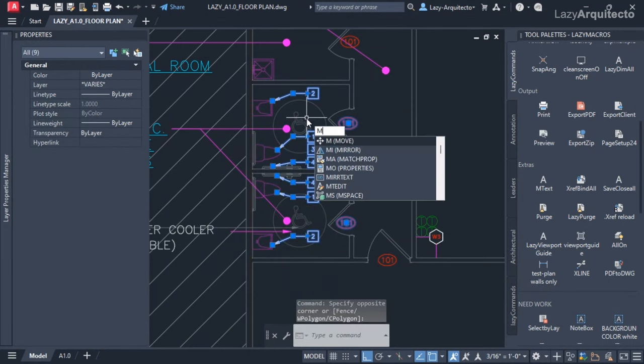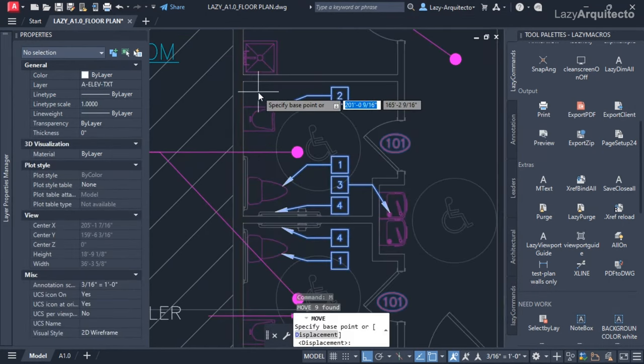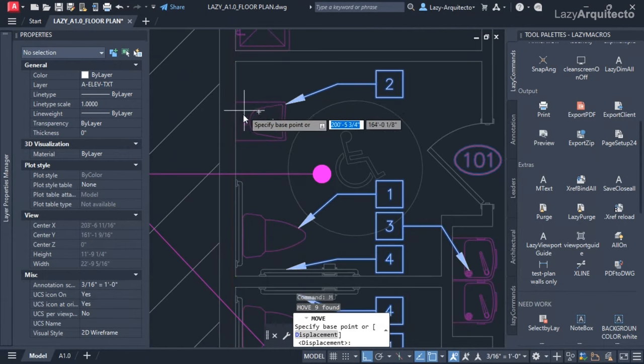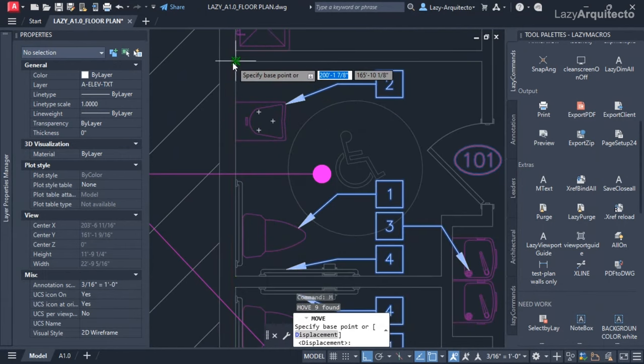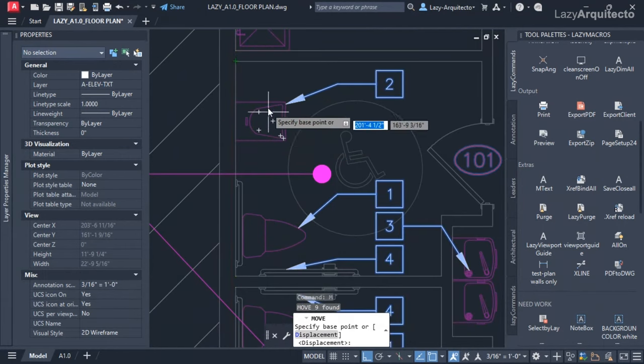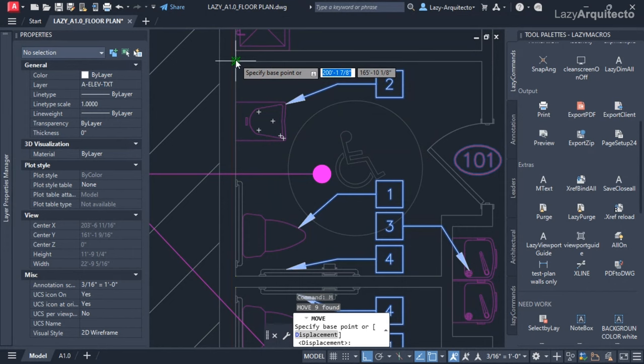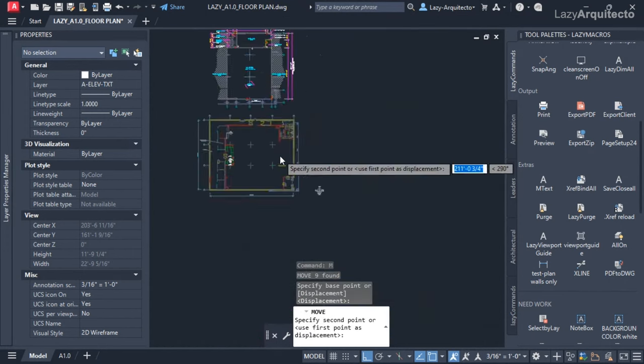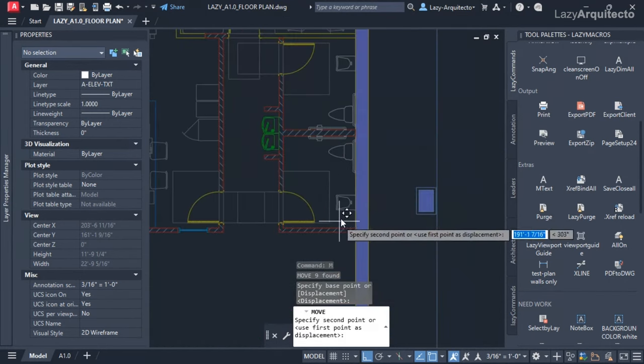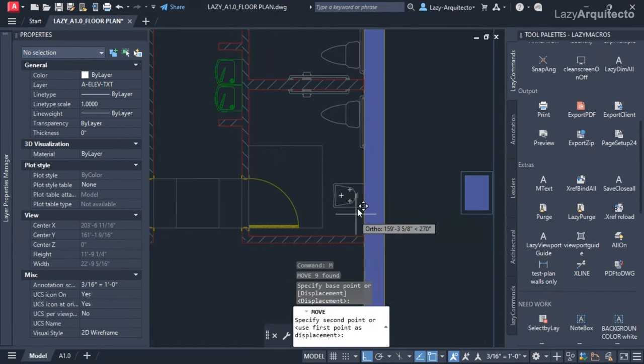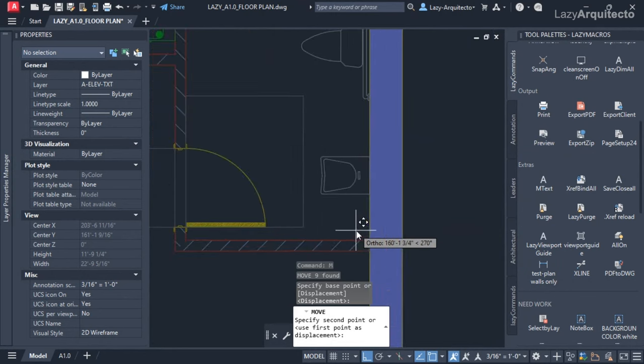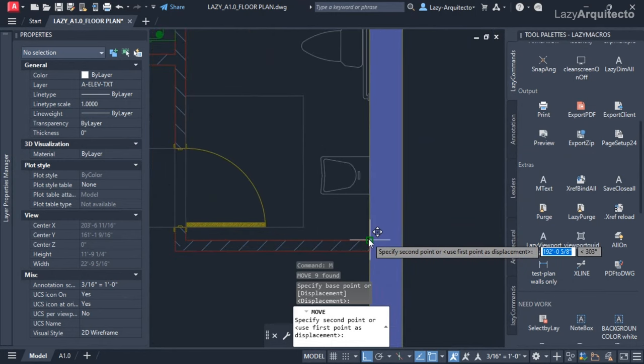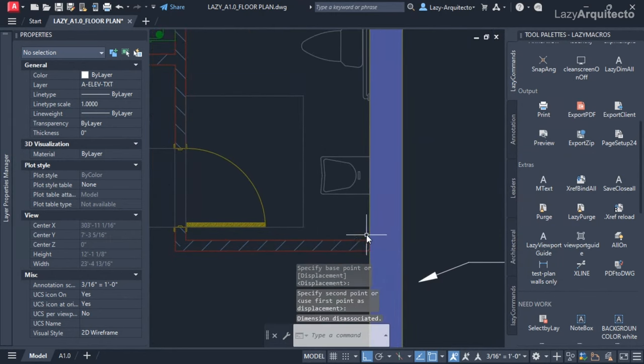I'm going to move these items using the move command, and I'm going to move it exactly from this corner where the sink is, so that way I know I need to place it where this sink is so my tags will match.